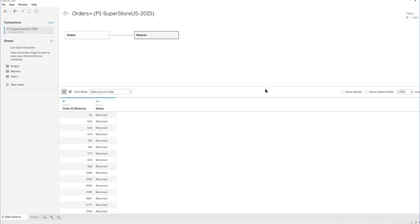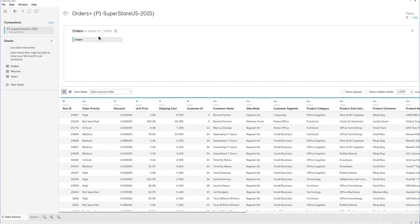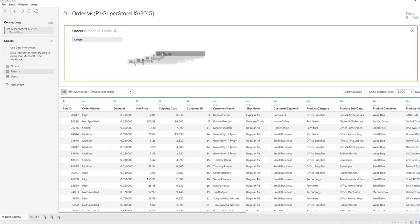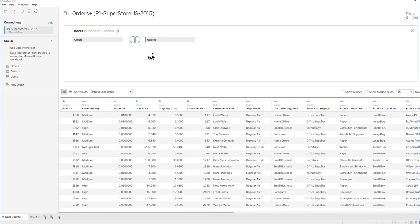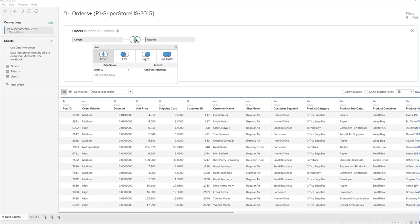What happened to joins? Well, they didn't go away. Relationships are better in many ways, but if you want to work with joins, just double click and that changes you to the joins table. Now when I bring in the returns table, I can select the join I want. Hope this helps.